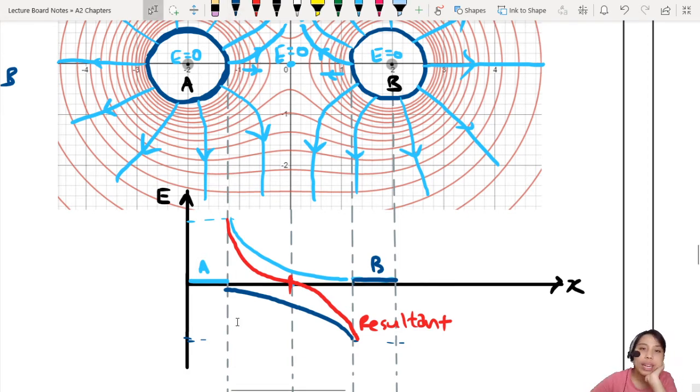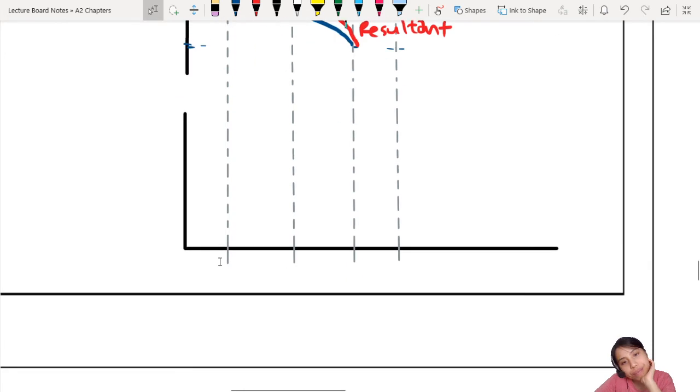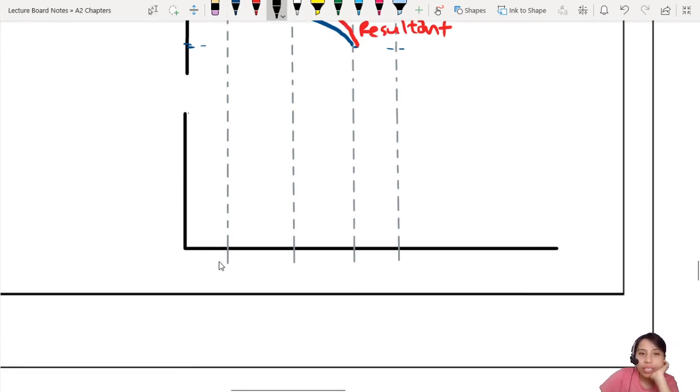This is from sphere A, and this is from sphere B — electric field due to sphere B. So that is how the E graph will look like. How about potential?